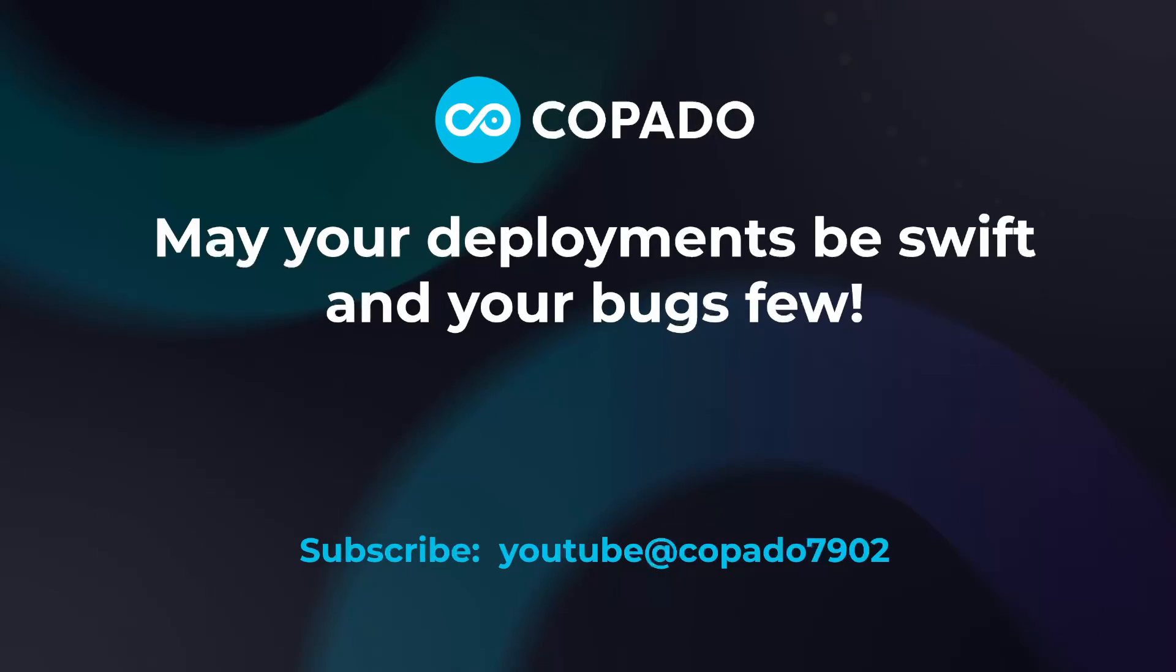Thank you for joining the Kapato Architect Corner. May your deployments be swift and your bugs few. Subscribe to Kapato and come back soon.